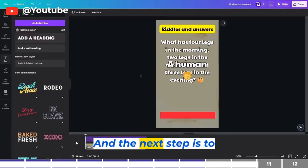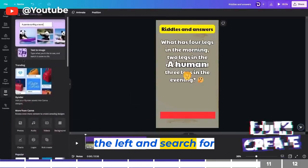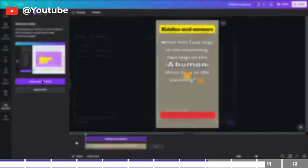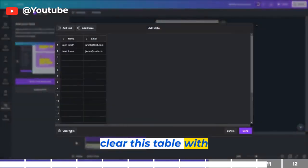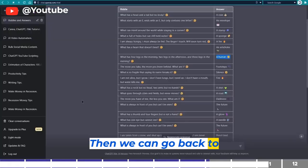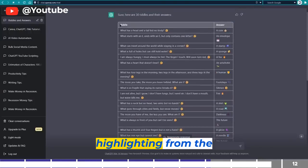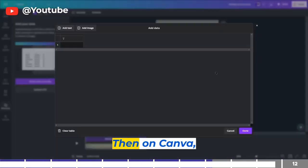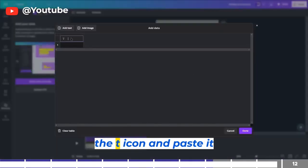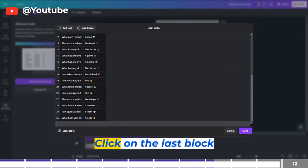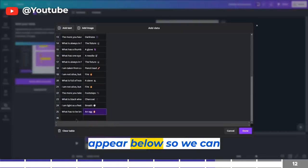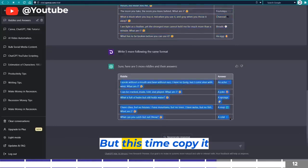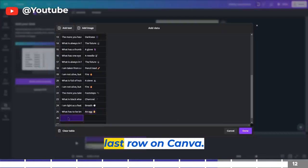The next step is to go to the Apps section on the left and search for Bulk Create. Click the first result and choose Enter Data Manually. Clear the table using the trash icon below. Then go back to ChatGPT and copy the data — start highlighting from the heading and drag downward to copy the first 25 riddles. On Canva, click the first box with the T icon and paste it there. To add another row, click on the last block. Go back to ChatGPT and copy the remaining five, but this time without the heading, then paste it to the last row on Canva.